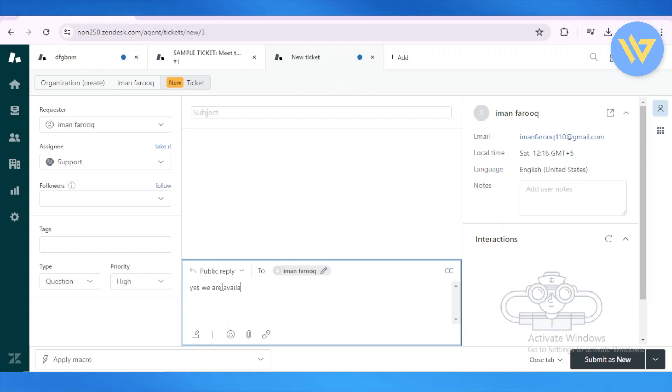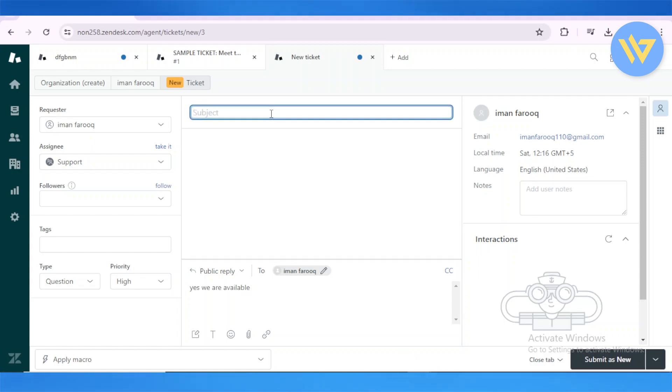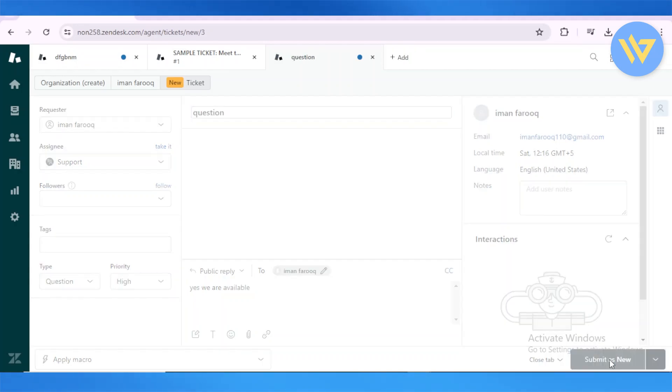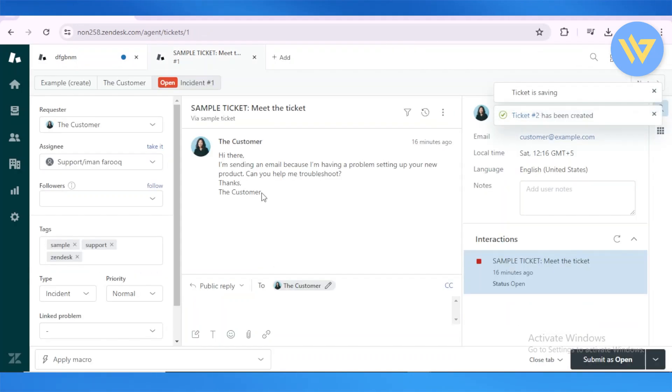You type the description in. Then you enter in a subject of the specific ticket and submit this as new.